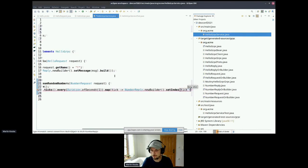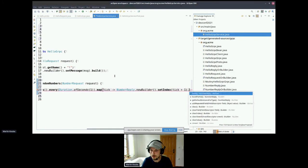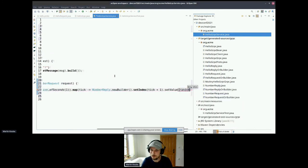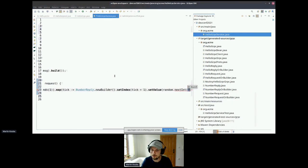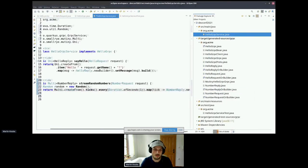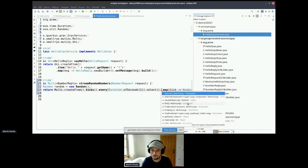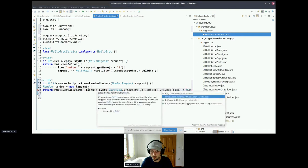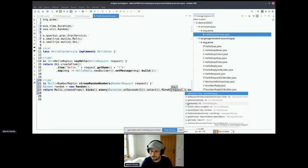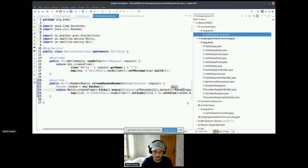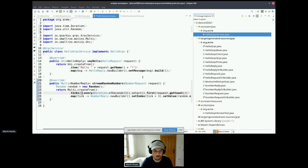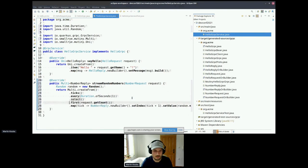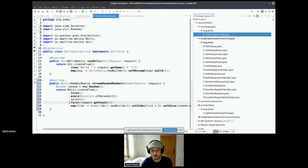And when I create a tick, I will map it. So for everything, we're going to produce a new random number. So we're going to use the builder from NumberReply, newBuilder, setIndex. Index means which random number you produce. So I'm going to use tick plus one because it starts from zero, and setValue, which is the random nextInt. Let's say numbers from one to 100. And that's it. Now we need to add one more thing because we only want to select the first N requests. So let's just use count. Let's format it a little bit so that it's more readable.